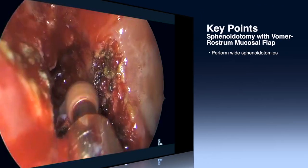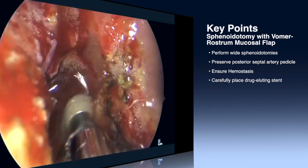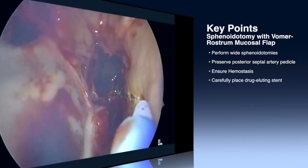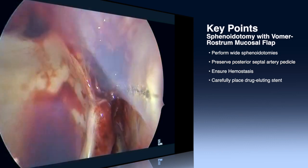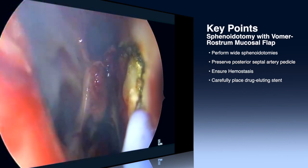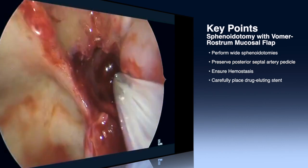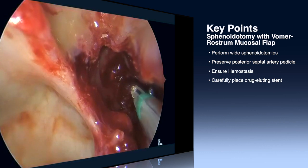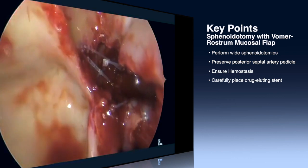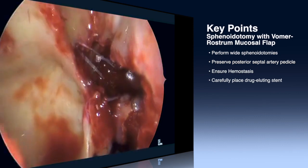Key points for the sphenoidotomy with vomerostrum mucosal flap: It's important to perform wide sphenoidotomies to ensure good postoperative healing. You want to preserve the posterior septal artery pedicle, similar to a nasal septal flap, to make this a vascularized mucosal flap. Since you're cauterizing across that pedicle anteriorly, ensure good hemostasis to prevent postoperative epistaxis. Carefully place the drug-eluting stent and pay particular attention to any dehiscent carotid artery or optic nerve — in those scenarios, placing the stent is not recommended. The stent should sit just at the anterior aspect, the face of the sphenoid, to hold the flap against the bone during healing. That's all we have for the vomerostrum flap. Thank you for watching.